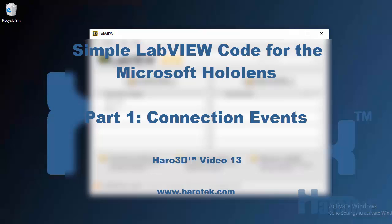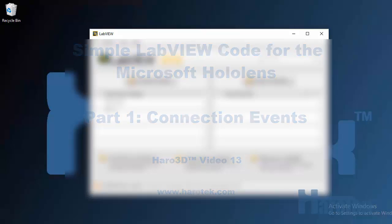Hi, here's Marc Dubois from HaroTech. I am presenting the first video of a series demonstrating the implementation of a simple LabVIEW application to interface with the Microsoft HoloLens using the Haro 3D Library version 2.0. The present video focuses on connection events.